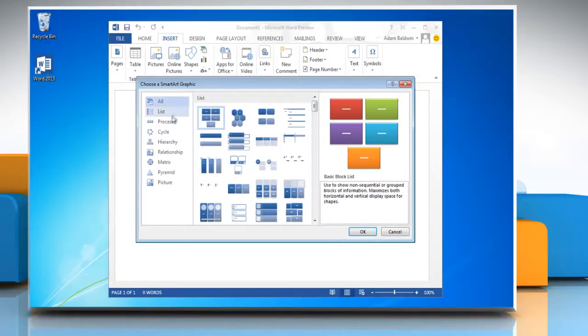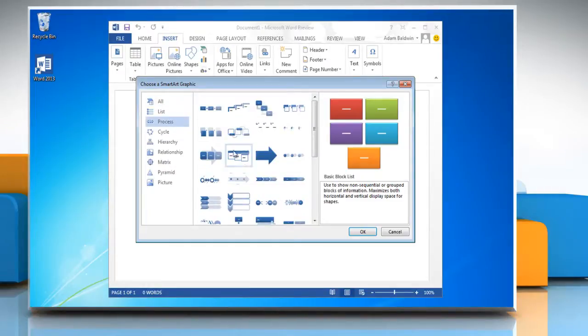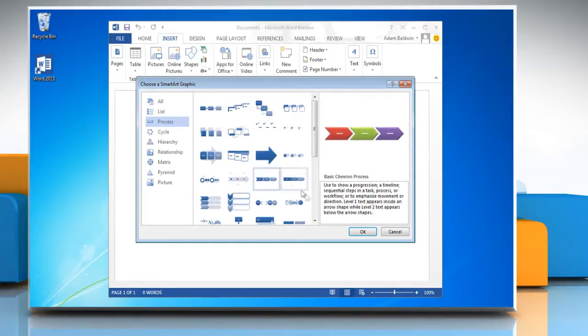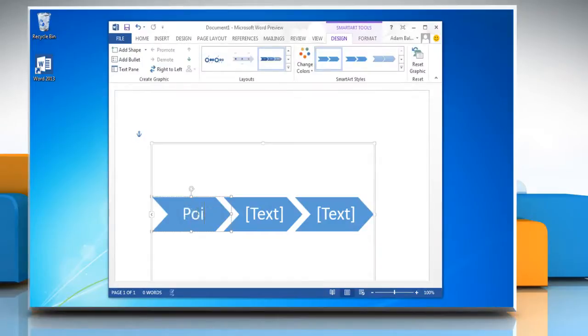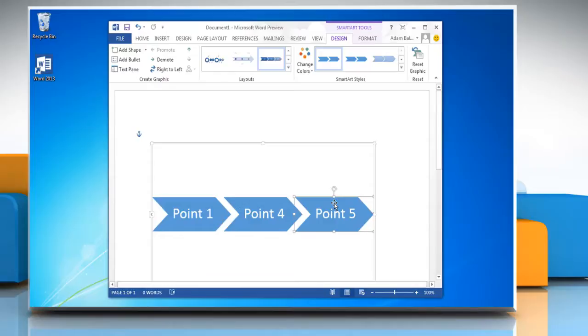Choose a Smart Art graphic from the gallery. Click Process, then select the chart you want and click OK. Click in a box in the Smart Art graphic and type your text. To add a box, click the existing box that is located closest to where you want to add the new box.